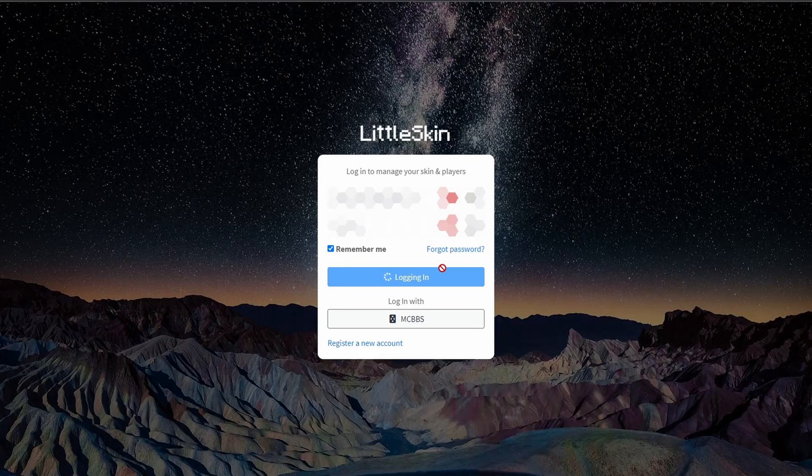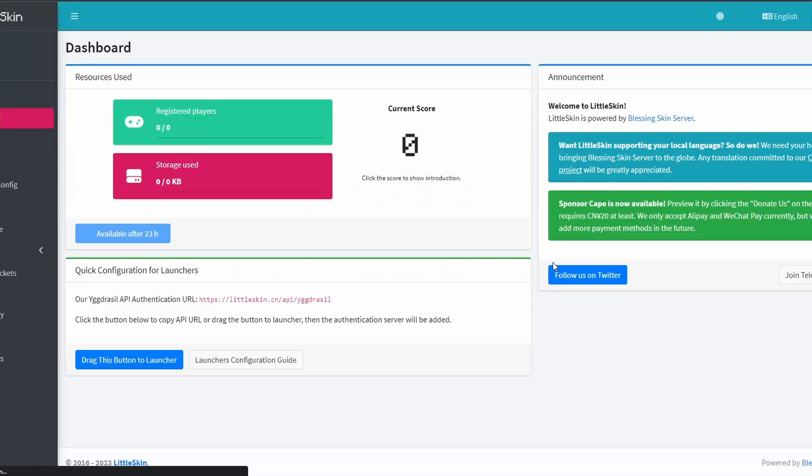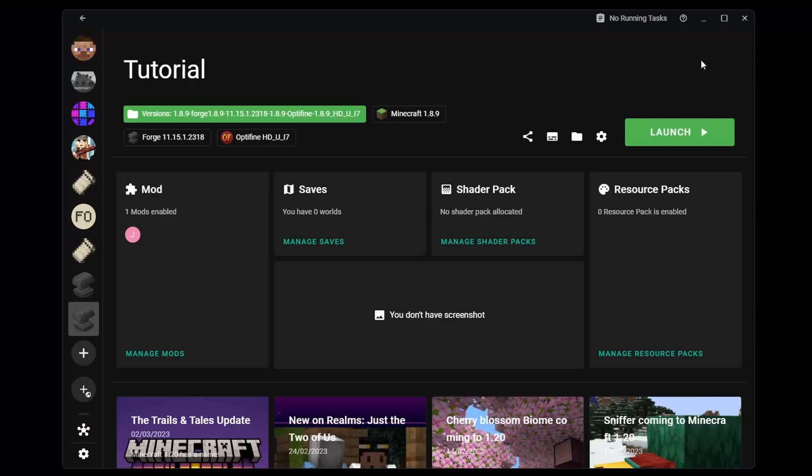So, create an account on their site, then validate it with the code received via email, and you'll be able to connect to the launcher.